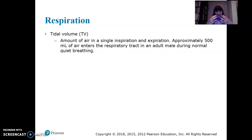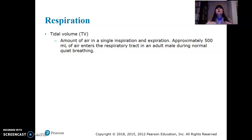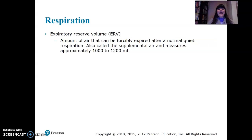Tidal volume is the air you're breathing right now as you're sitting here, just breathing subconsciously. It's the amount of air in a single inspiration or expiration — approximately 500 milliliters during normal quiet breathing. A soda bottle is 2 liters, which is 2,000 milliliters. Cut that in half twice and you get 500 milliliters.